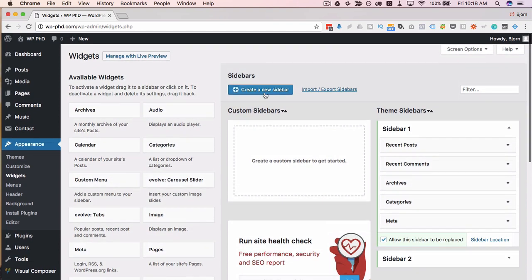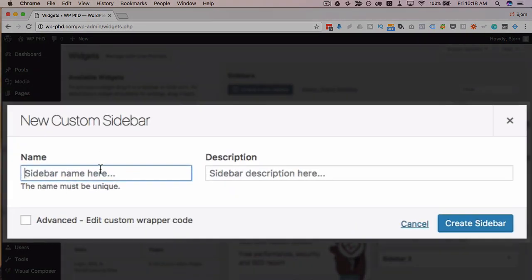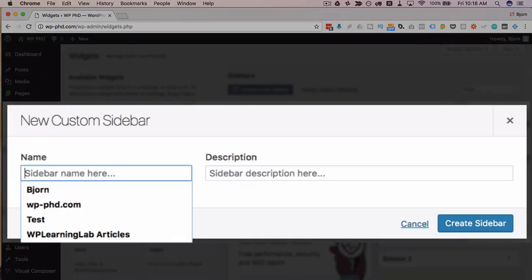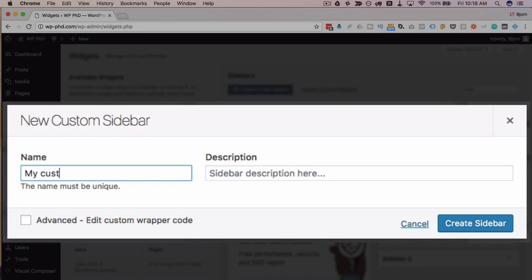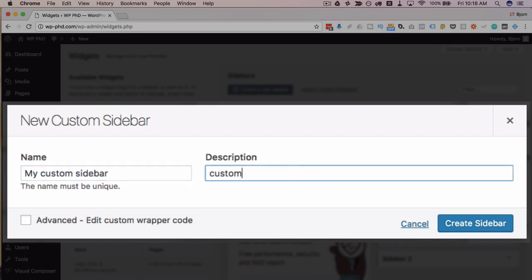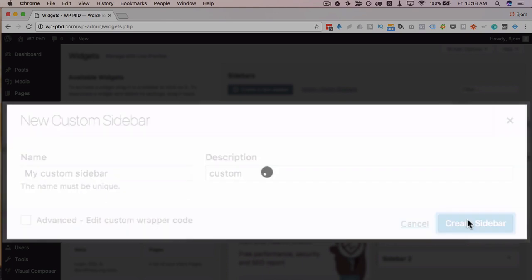I'm going to click on create new sidebar, and I'm going to call this my custom sidebar. For the description, I'm going to say custom, then click on create sidebar.